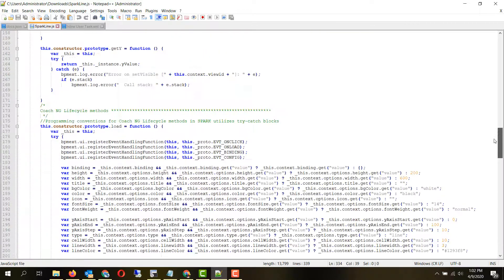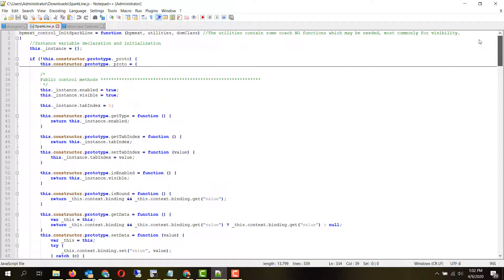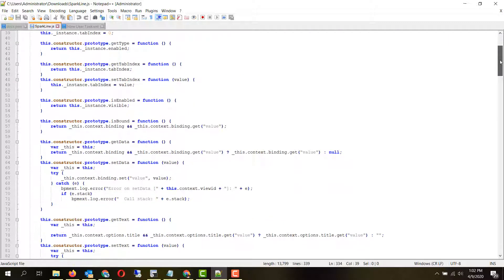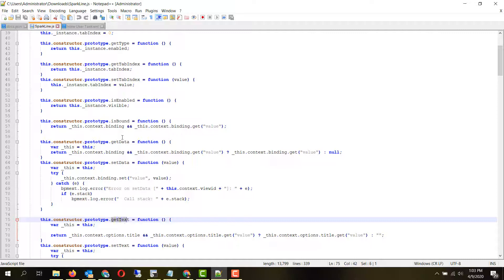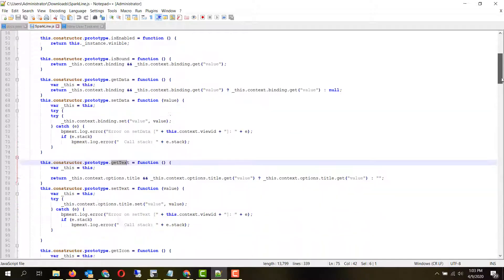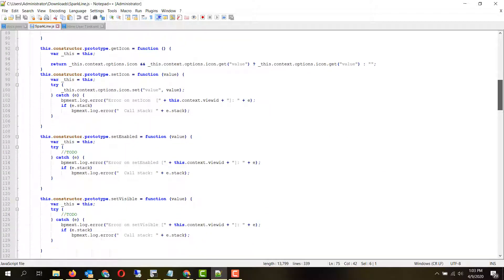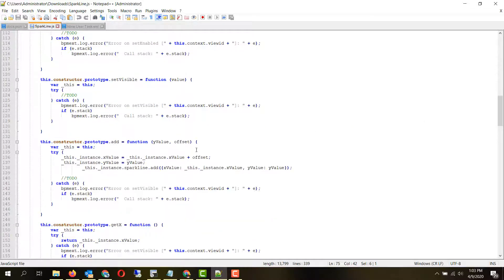Here we are combining them into a single file that contains everything necessary to render the coach view and make the functionality work. Similar to the UI toolkit methods like get data and get text, we have created functions which are used. The dynamic behavior of the sparkline is done through the add method provided here, which adds a point to the sparkline.